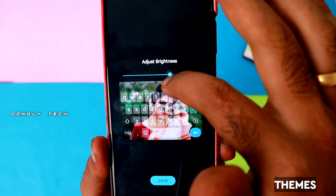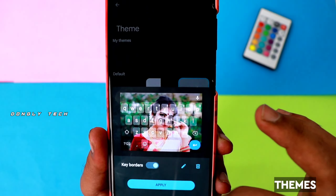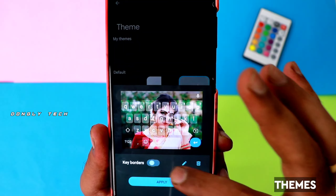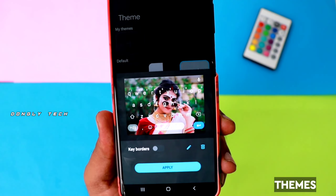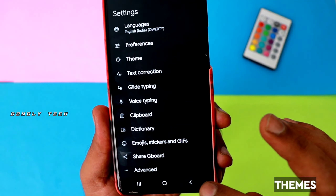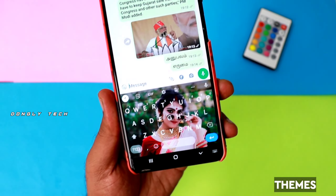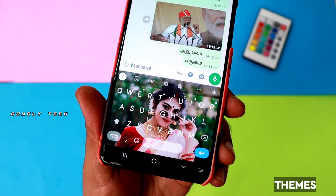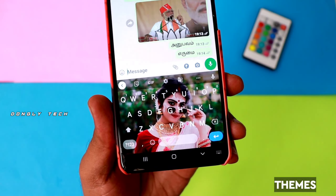If you have a photo you want to use, you can set it. Choose the keyboard style you prefer, then click the Apply button. You can set any photo as the background for your keyboard and it will look very unique and a little different.